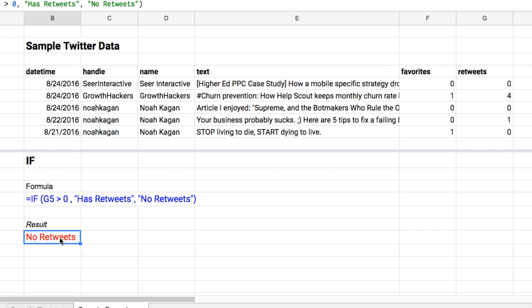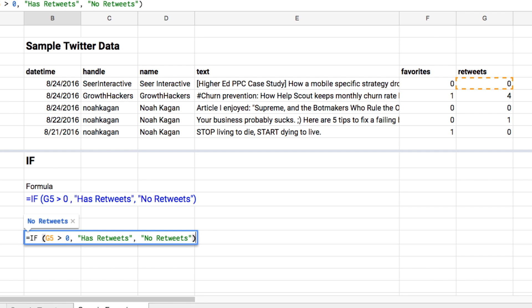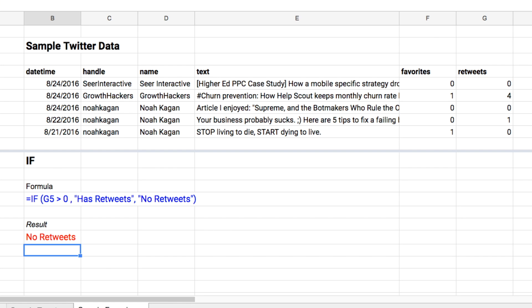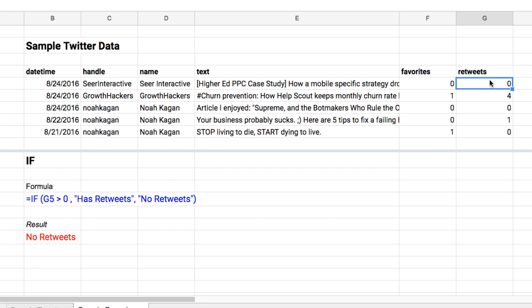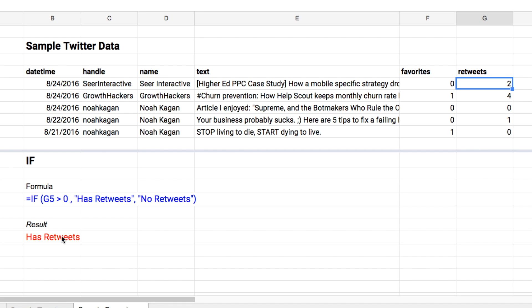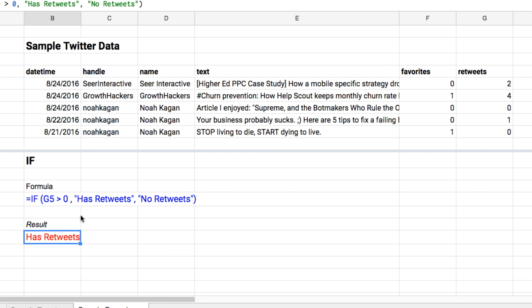So when you run this, if G5 is greater than zero, it shows 'no retweets' because there are no retweets. If we change the retweets here to two, it'll say 'has retweets'. That's the IF function in a nutshell — it lets you run something if it's true and run something else if the condition is false.